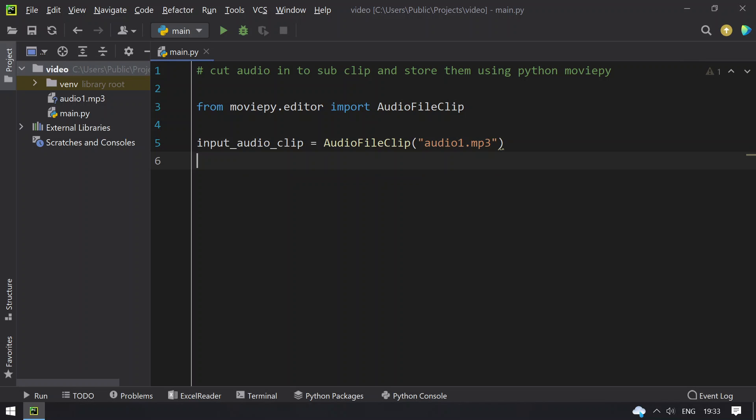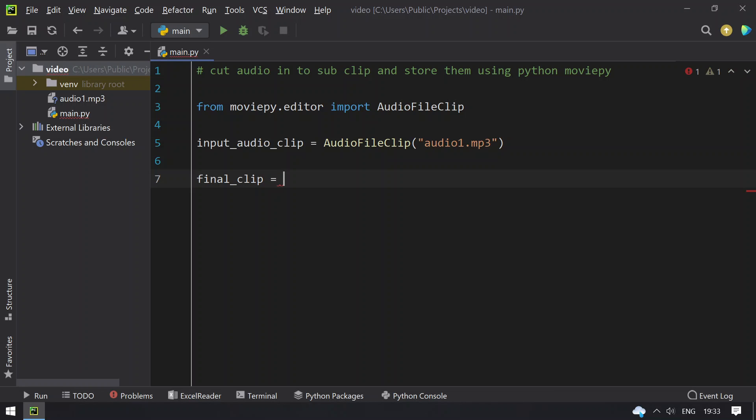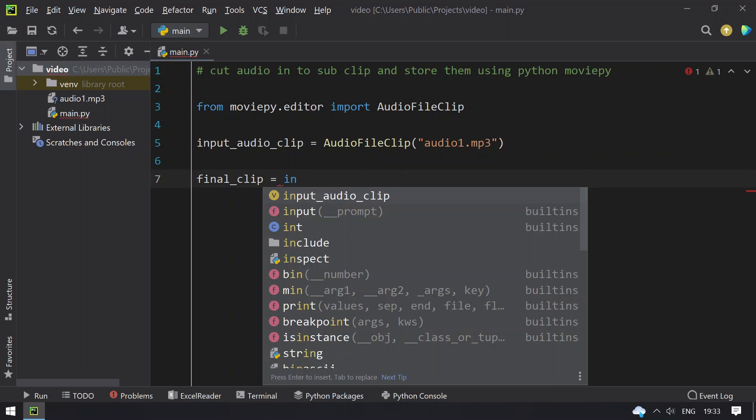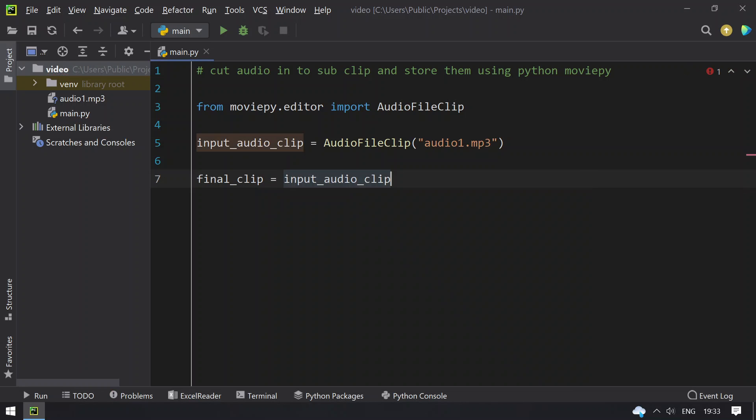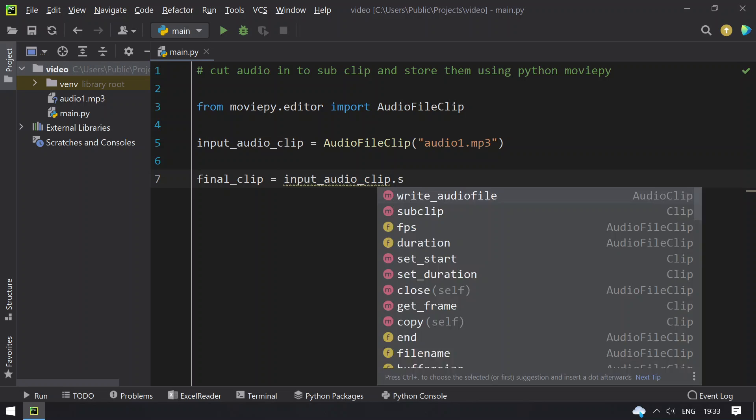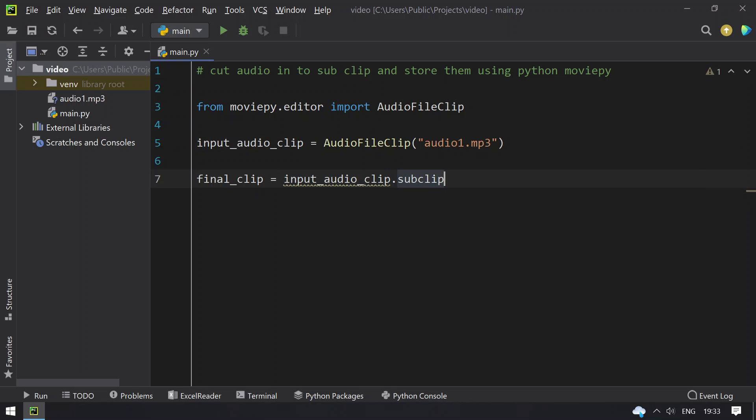So once we get the input audio, we have to get the sub clip. That is, let's take final_clip equals to input_audio_clip dot subclip. So this is the function to find or get the sub clip.